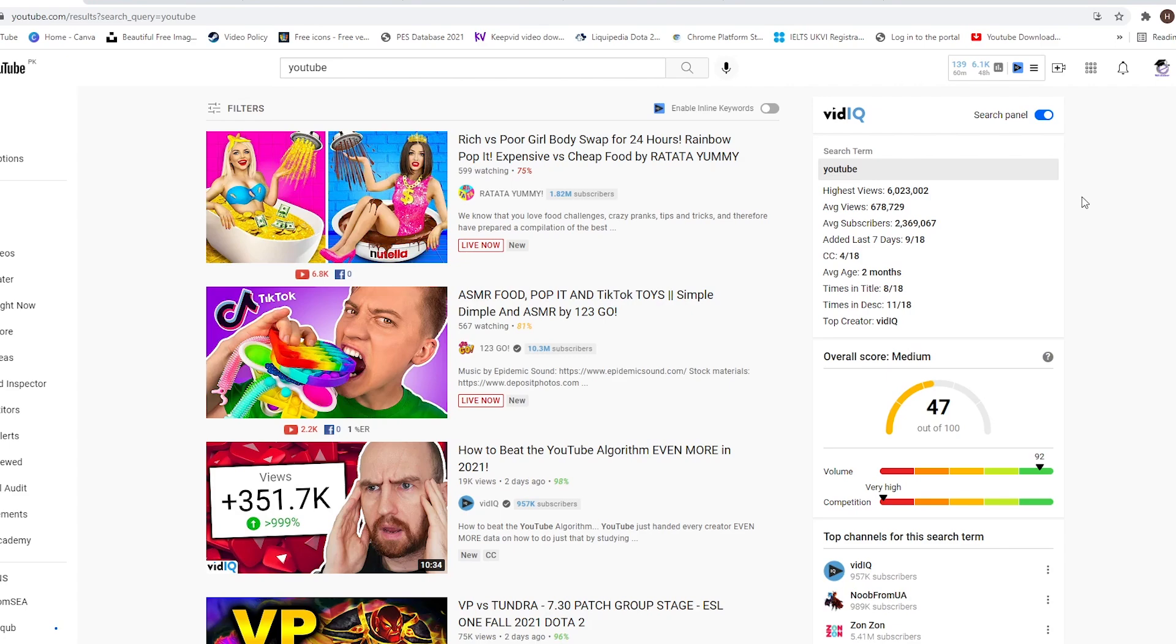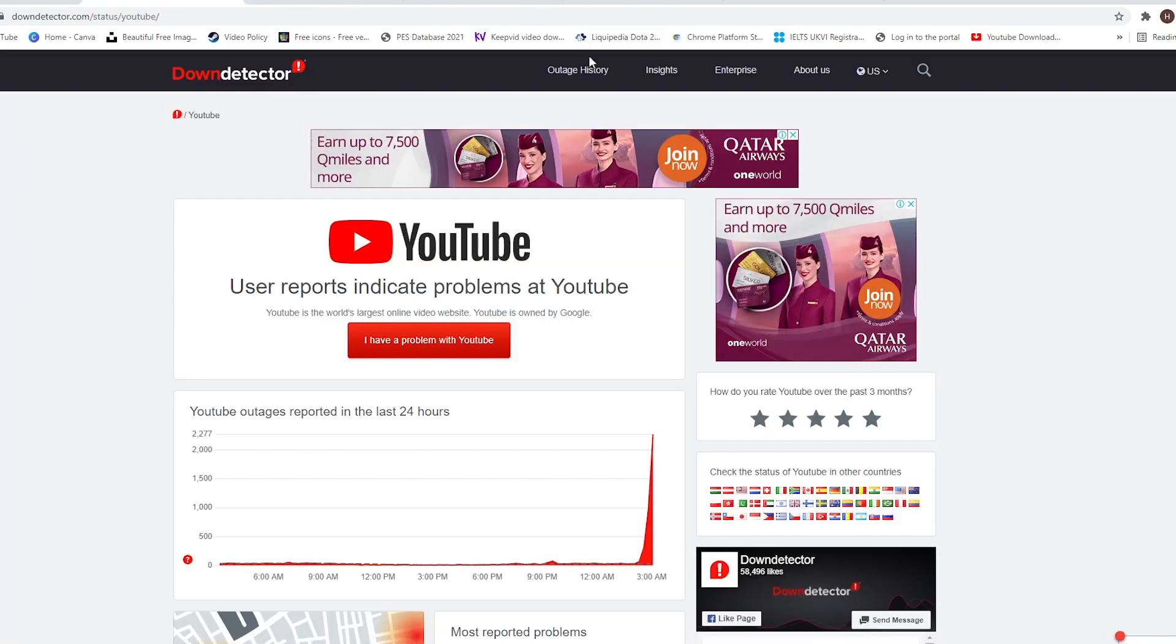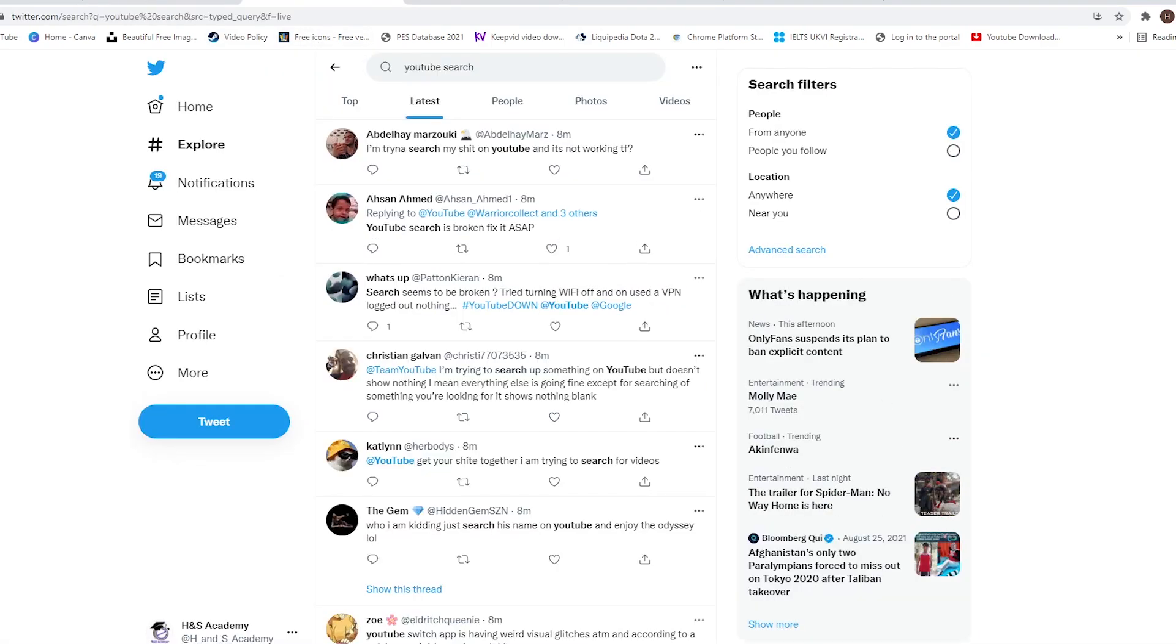If you're on mobile, similar things could be tried, but the easier solution would be to uninstall the YouTube app and then reinstall it. That should give you the latest version of the app as well, and that way it should fix the issue for you. So these are a couple of things which you could try if you're on mobile or PC.